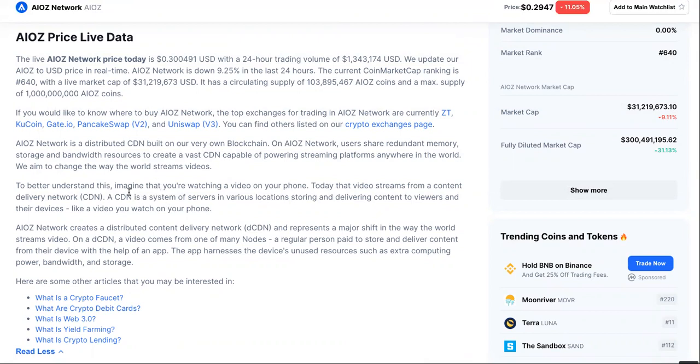OK, so to better understand this, imagine that you're watching a video on your phone. Today, the video streams from a content delivery network. CDN is a system of servers in various locations storing and delivering content to viewers and their devices like a video on your phone.